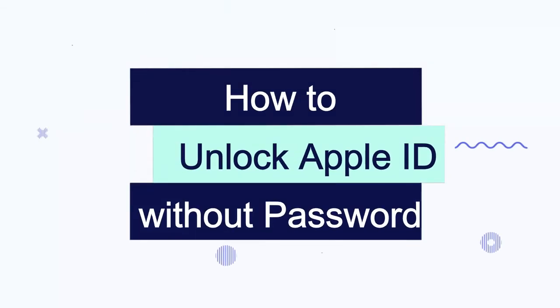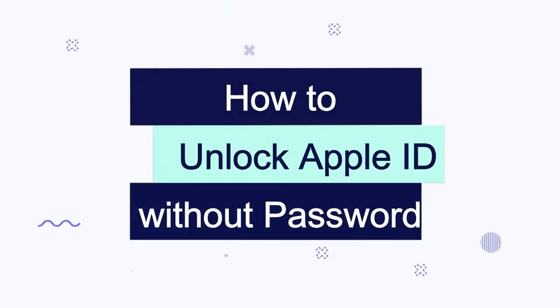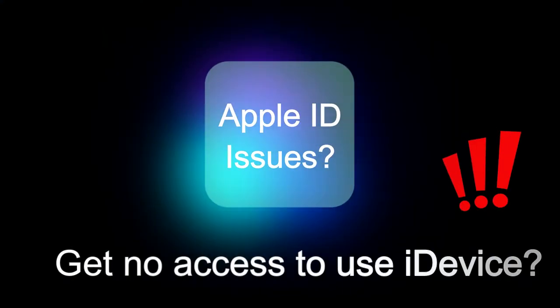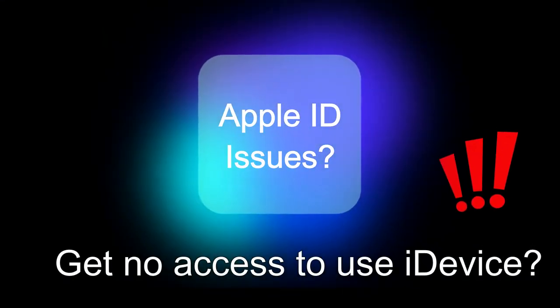Hi, wonder how to unlock Apple ID without password? Get no access to use iDevice due to Apple ID issues.